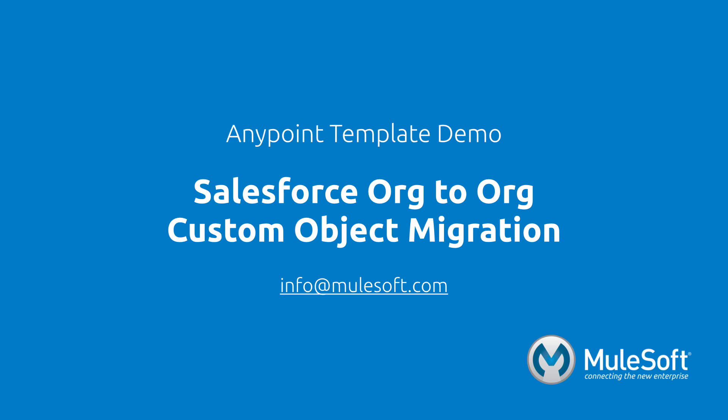Today, we've shown you our Salesforce to Salesforce custom object migration template and migrated custom objects over from one organization to another. To find out more about the template, follow the view documentation link on the templates detail page. Give the template a try, and if you have any questions or feedback, please send it to info at mulesoft.com. Thank you.